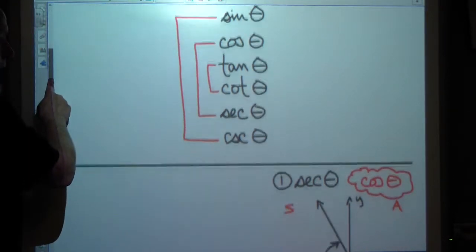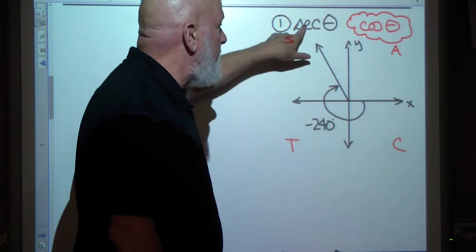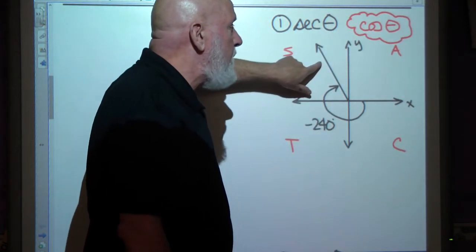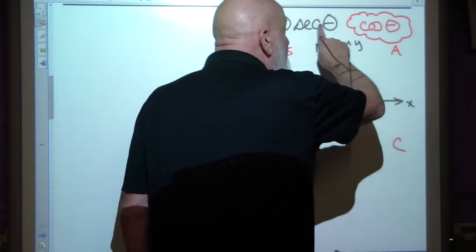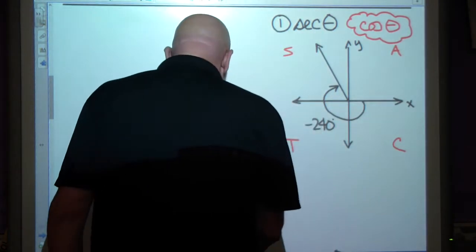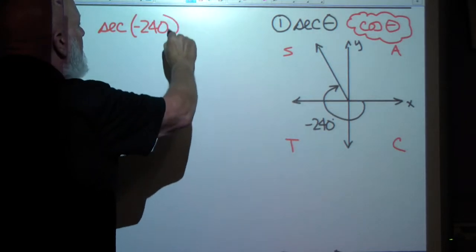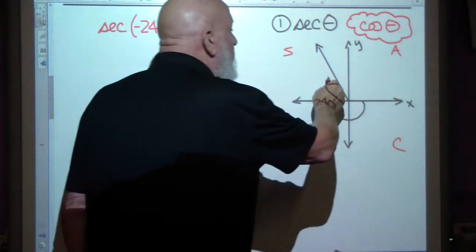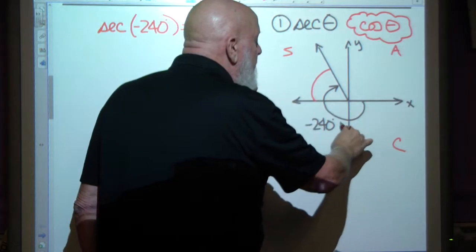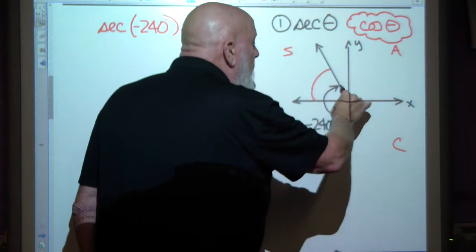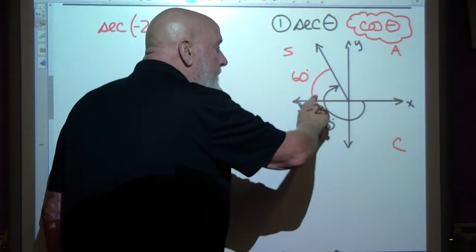We're asked to find the secant of theta given an angle of rotation — specifically the secant of negative 240 degrees. I'm thinking I'm in quadrant 2. All Students Take Calculus: the sine and its reciprocal are positive here. Cosine is the reciprocal of secant, and cosine is negative in quadrant 2, so secant is also negative. My reference angle: this rotation is negative 240, negative 180 gets me partway, and I need 60 degrees more, so the reference angle is positive 60 degrees.